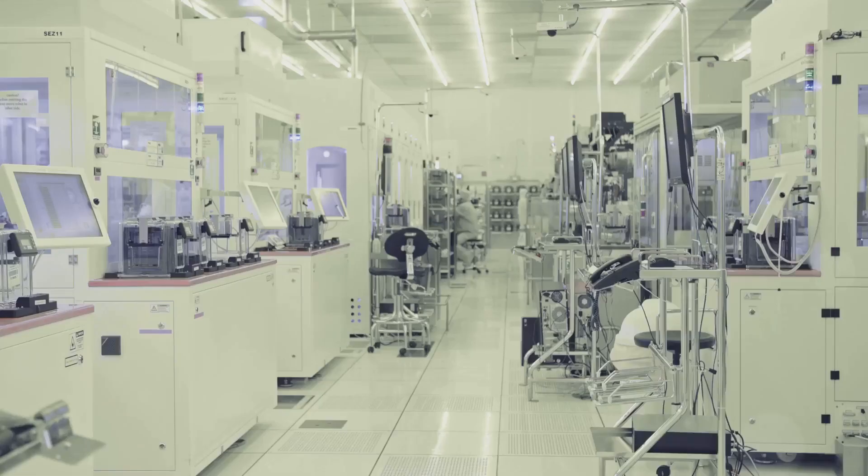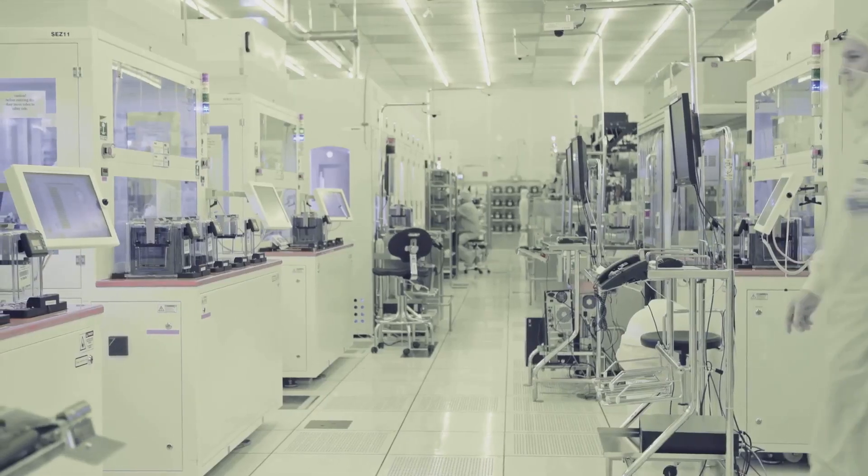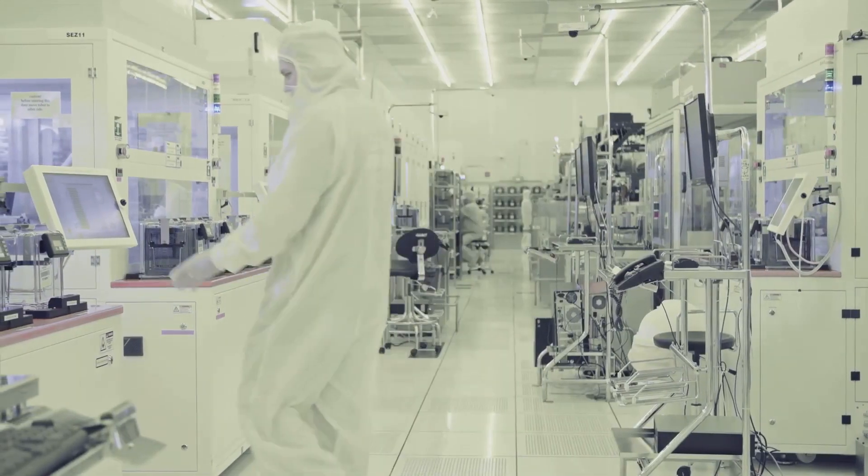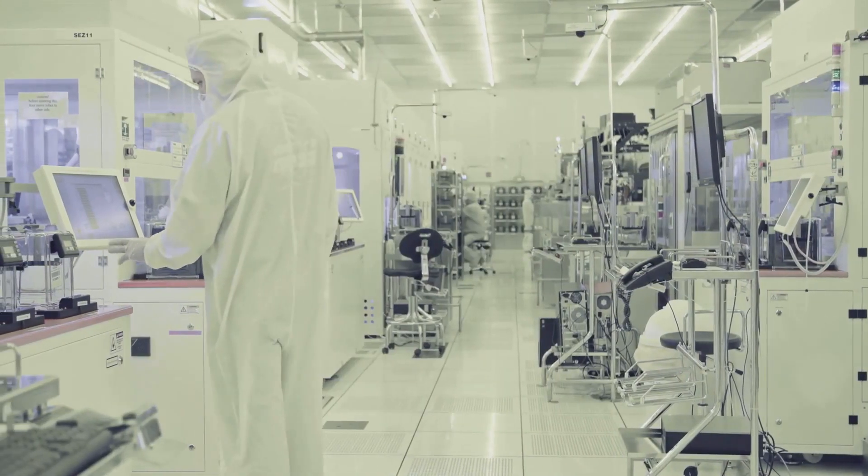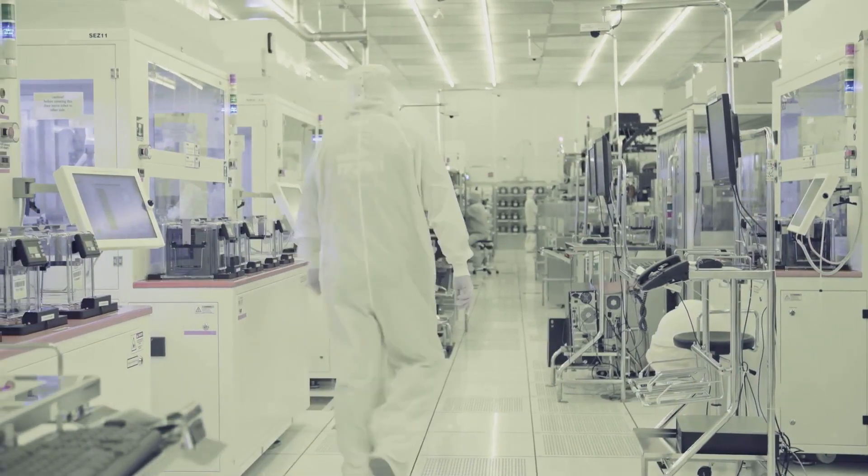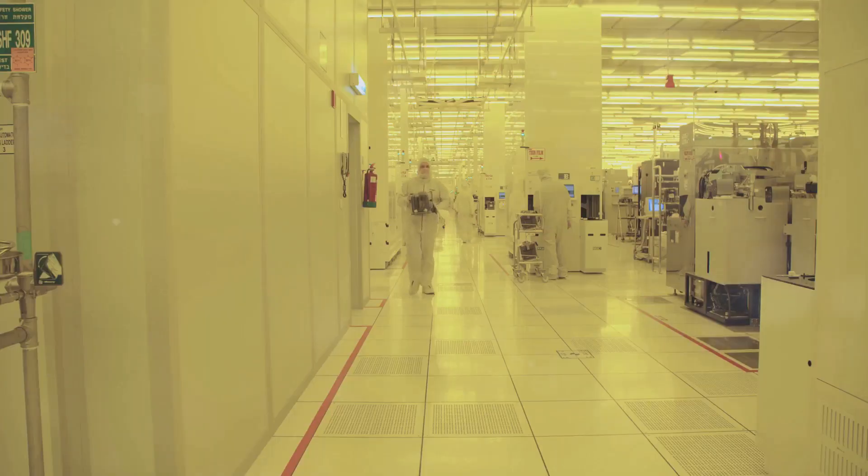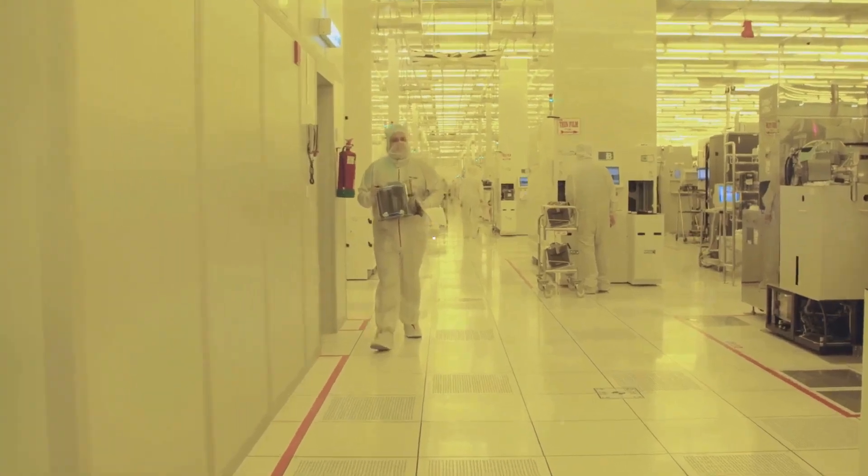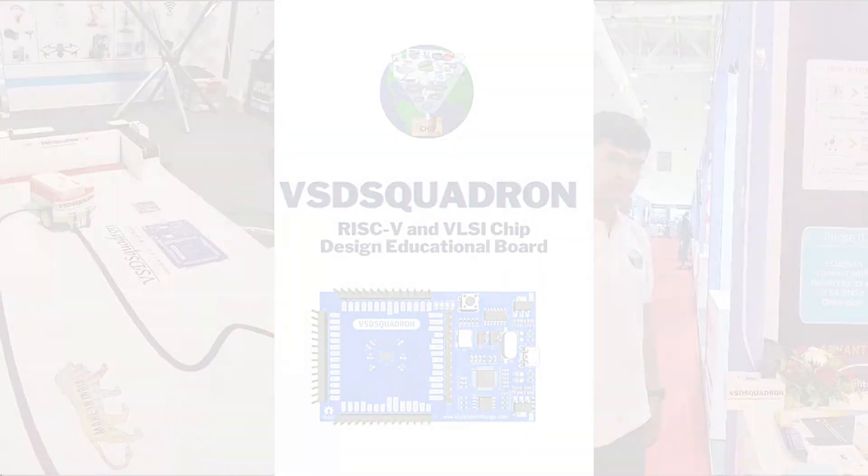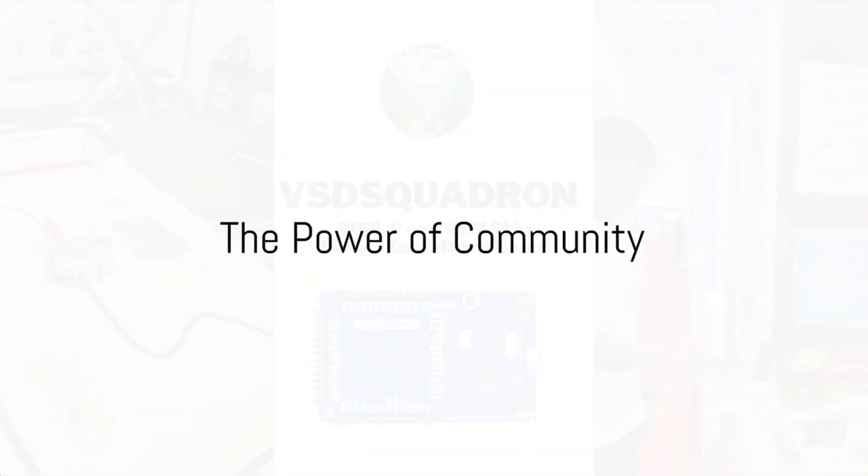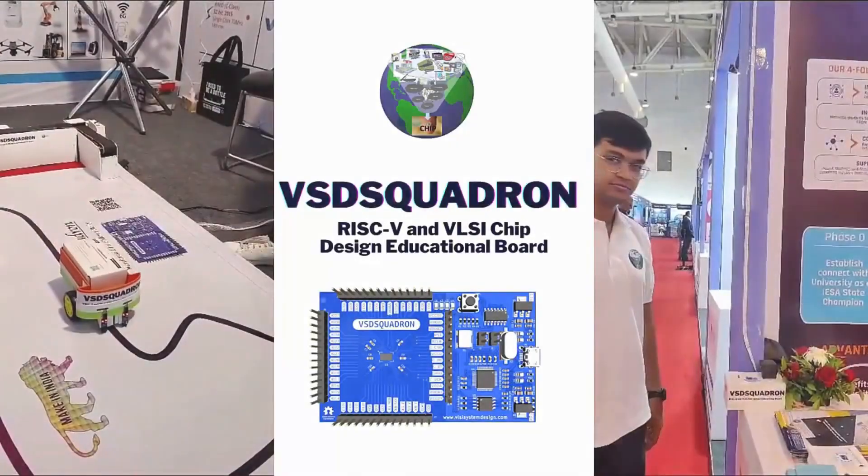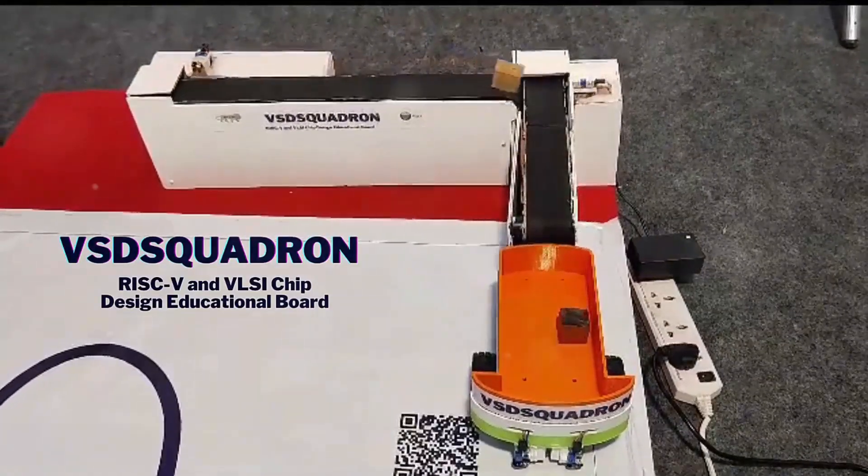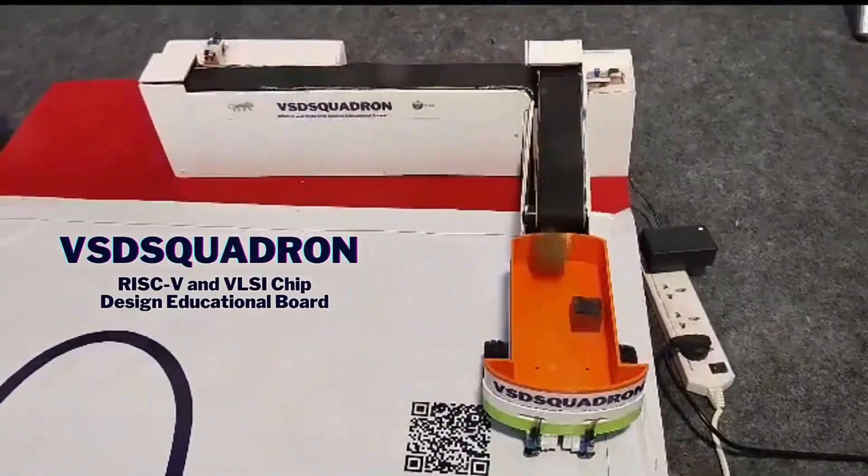The result? A vibrant community of innovators who have developed more than 52 analog and digital IPs and solutions. And of these, 19 have seen the light of day in silicon. Imagine that, 19 tangible physical manifestations of creativity and innovation, all thanks to a platform that believes in the power of community.